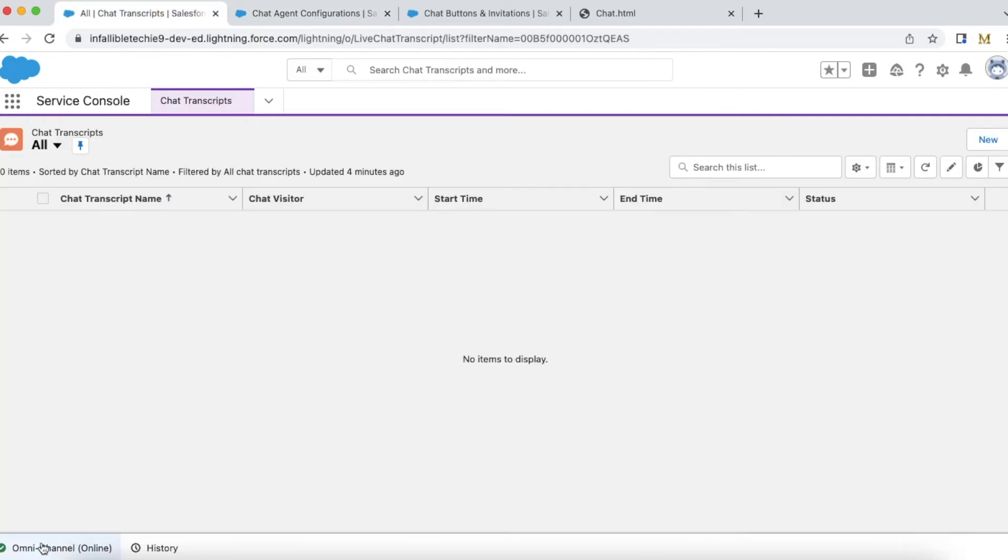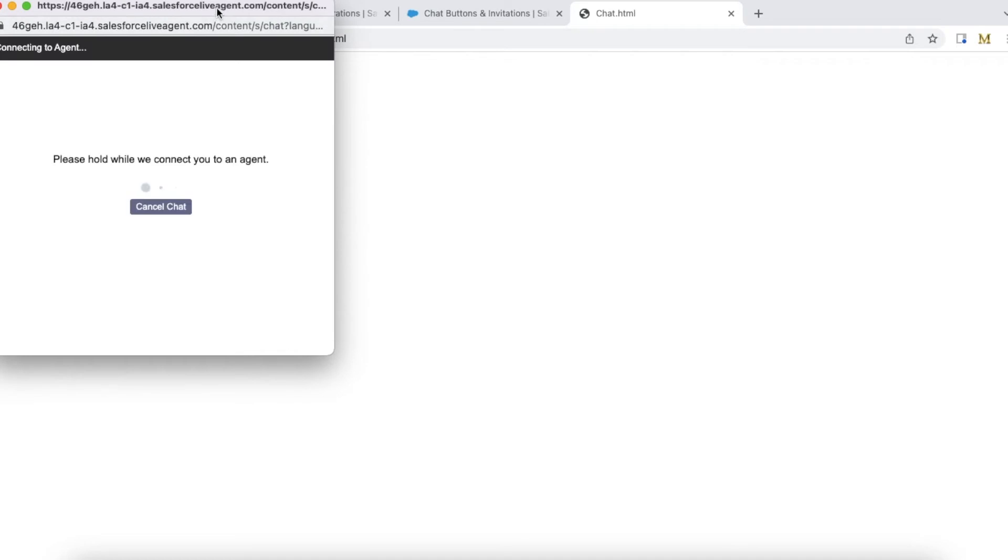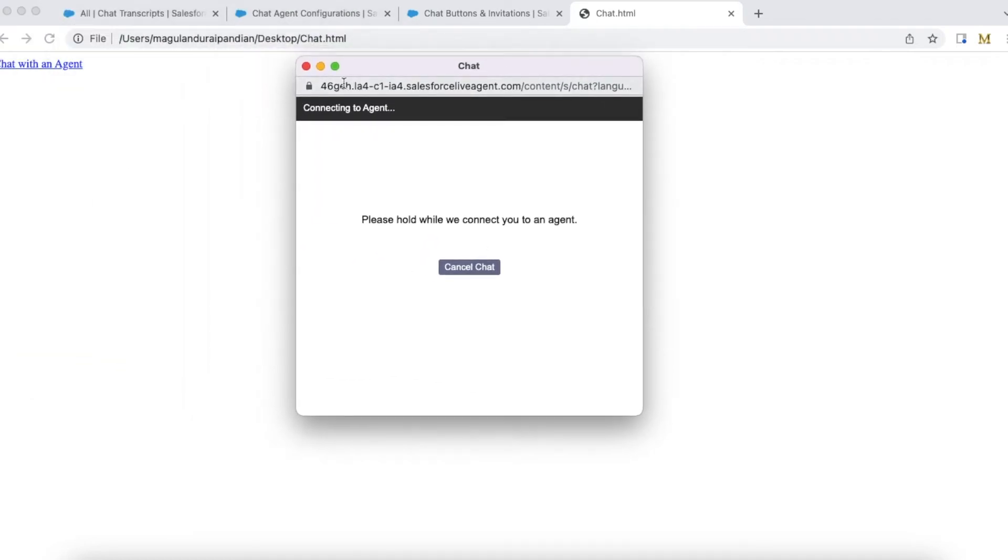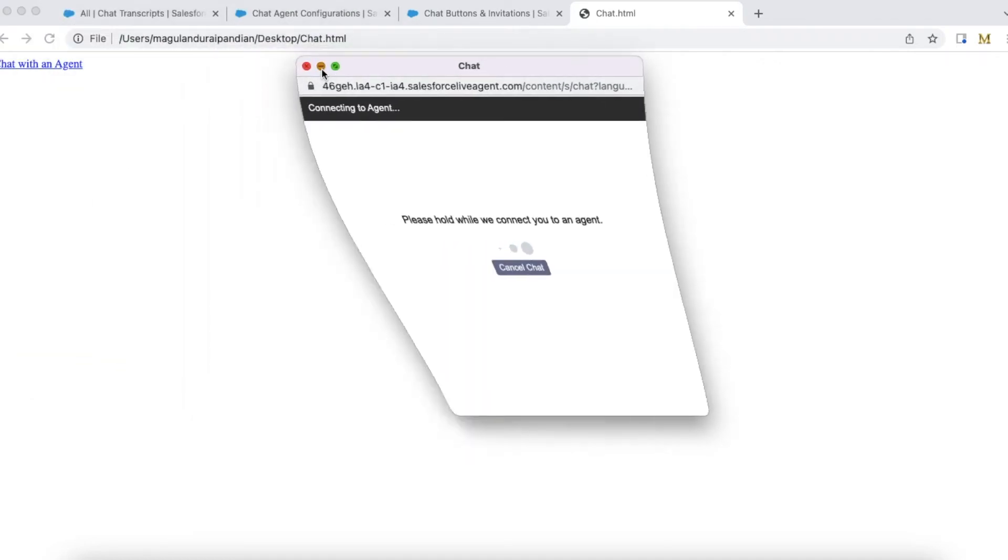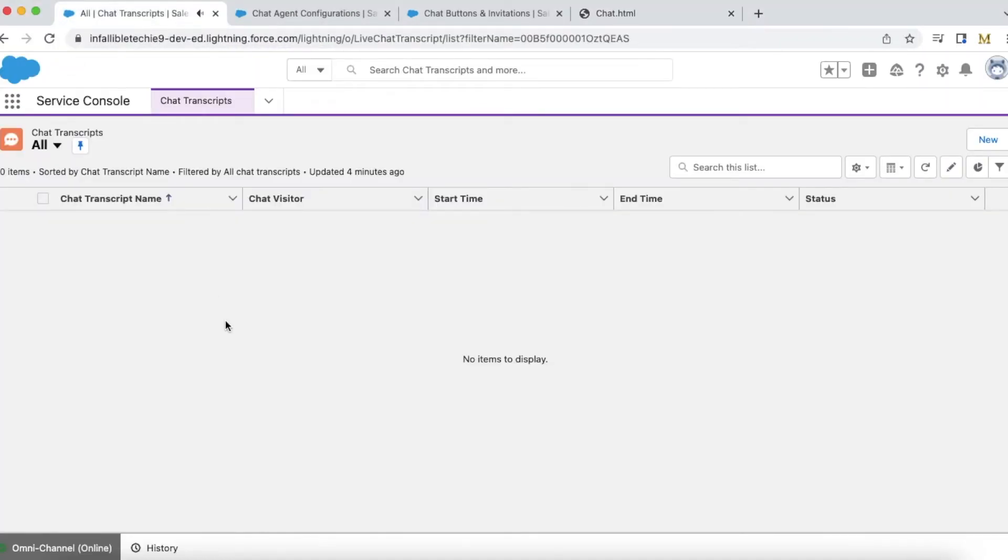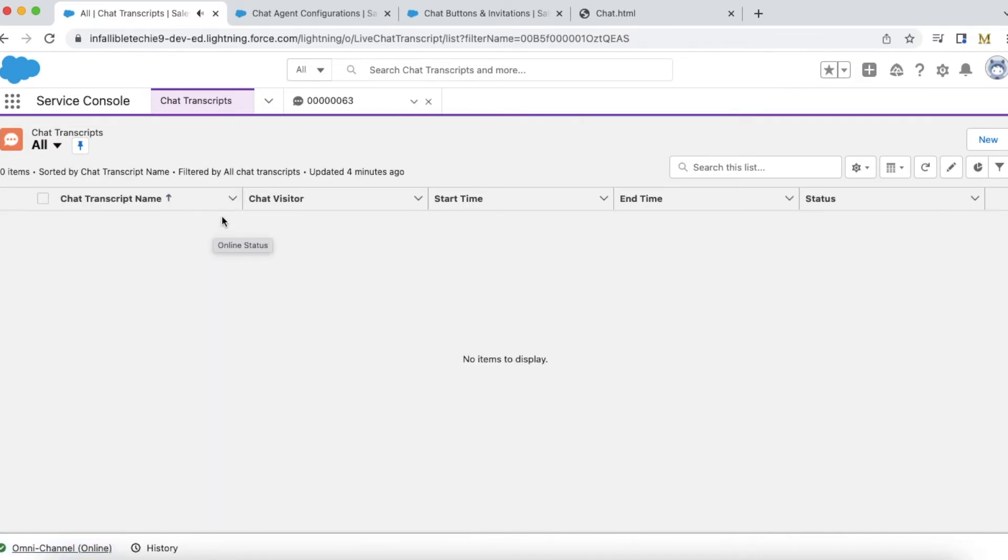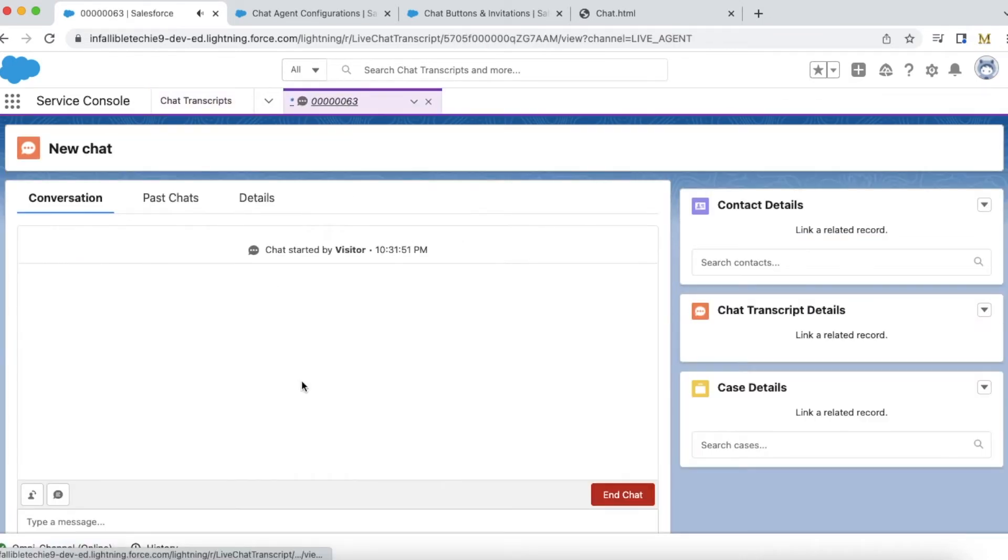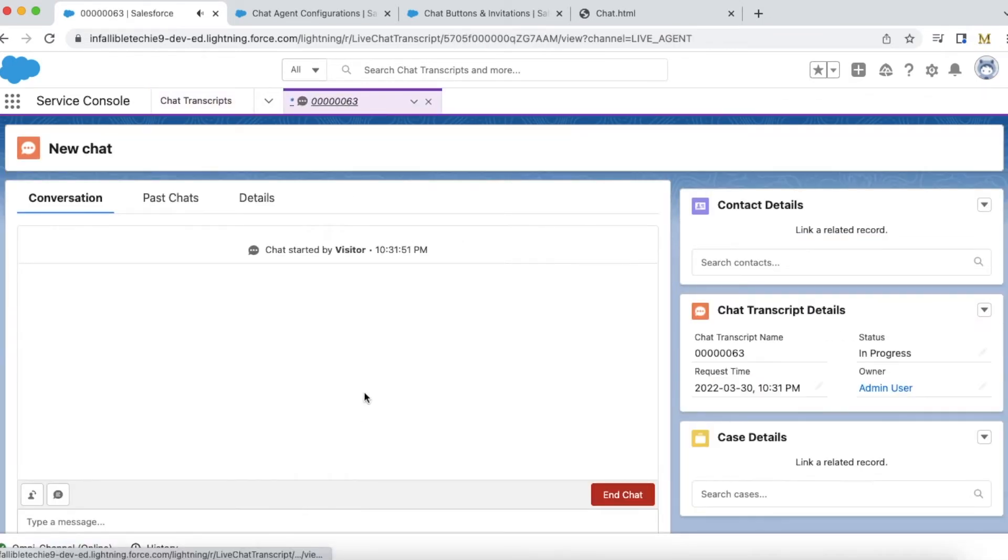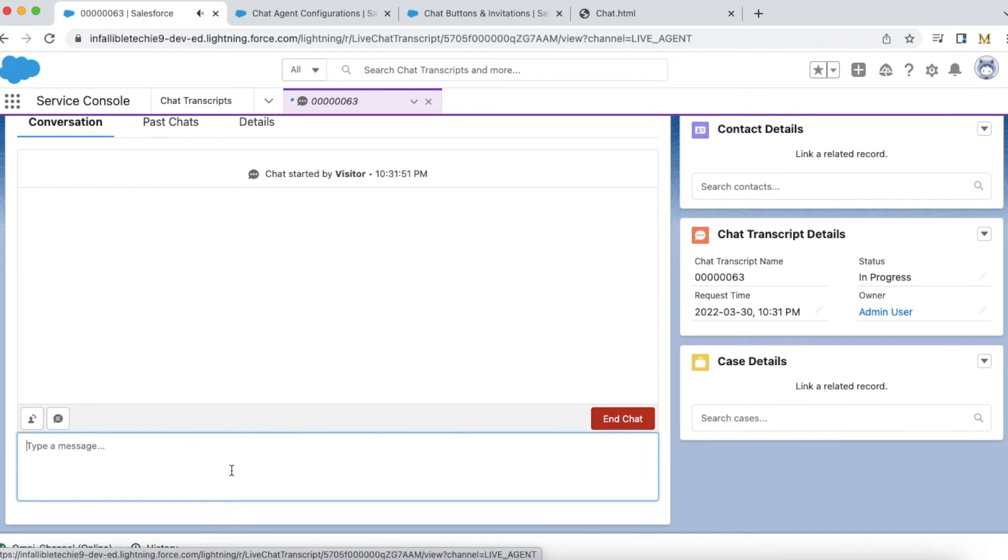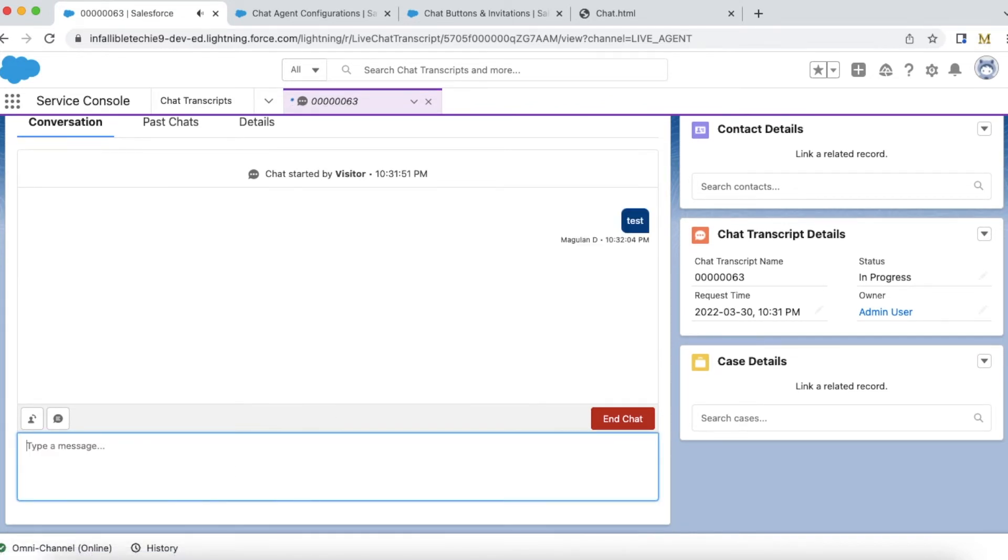Now I am available in omni-channel. I am going to initiate a chat. As an agent I have sent a test.